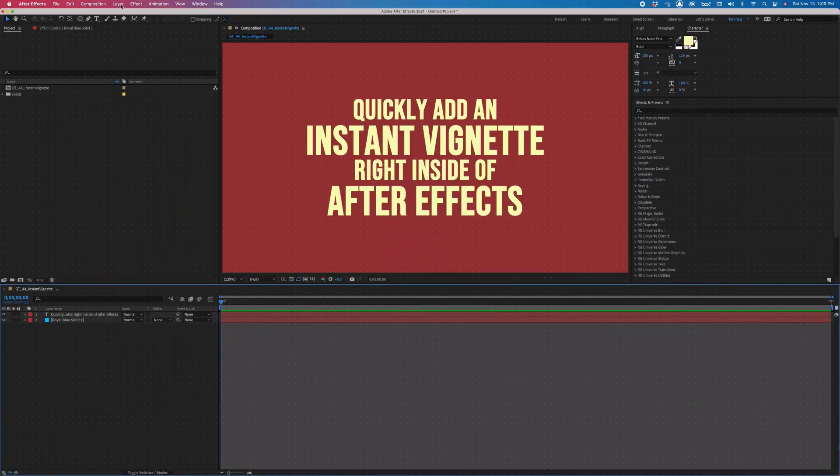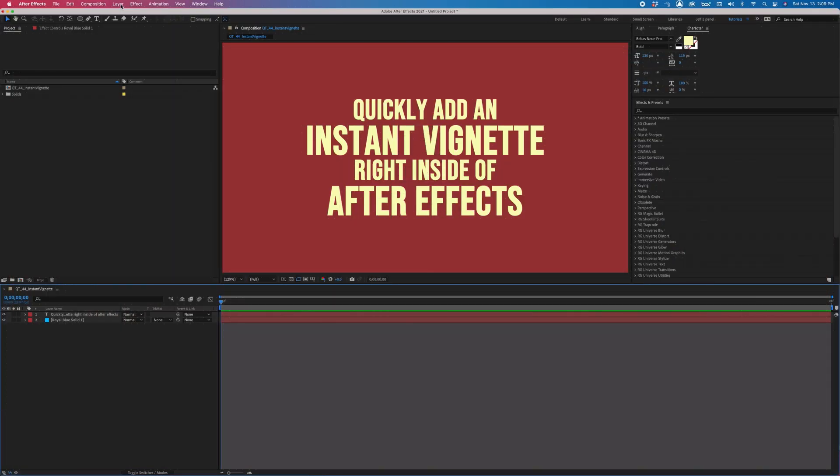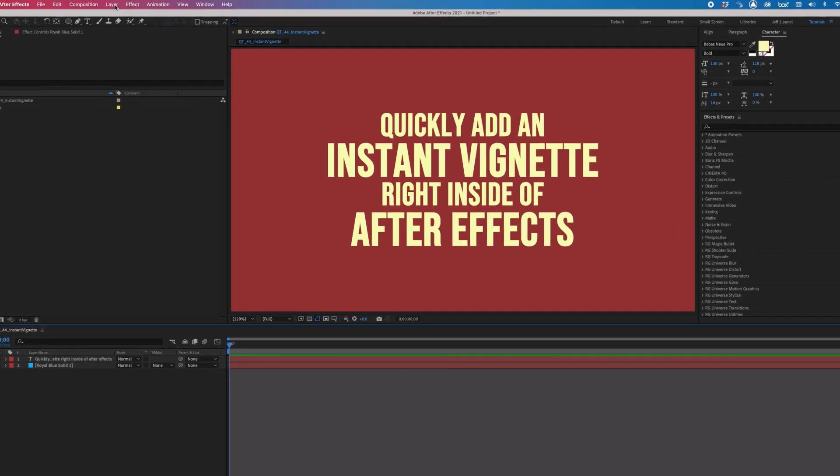If you've been doing motion graphics for even a few months, chances are you've needed to create a vignette for your video. There are a few techniques you can use to accomplish this, but I'm going to show you the absolute quickest method. And the cool thing is, it's built right into After Effects.